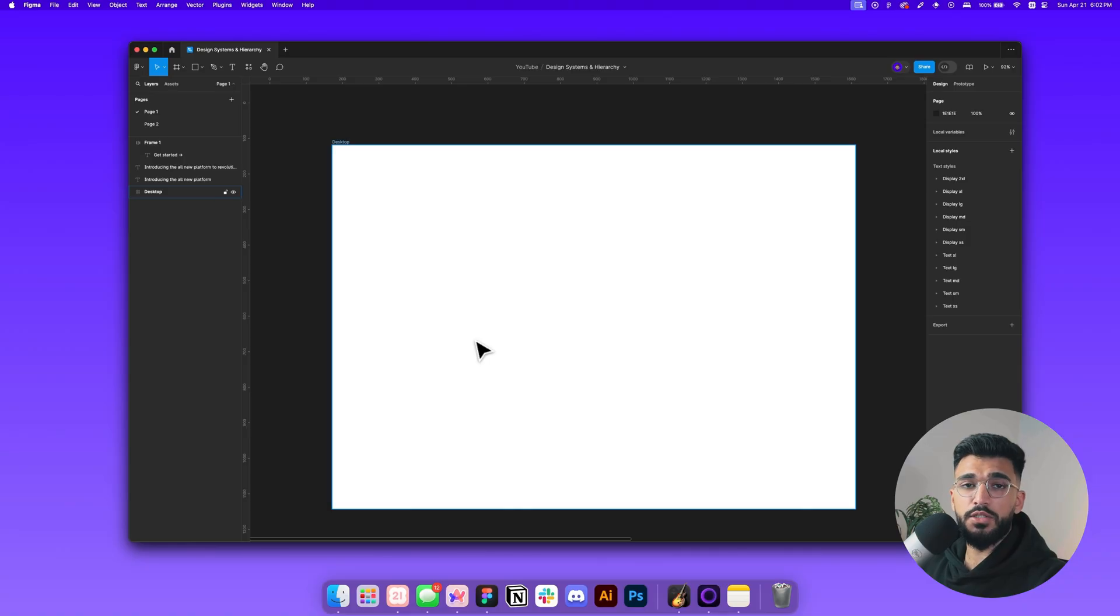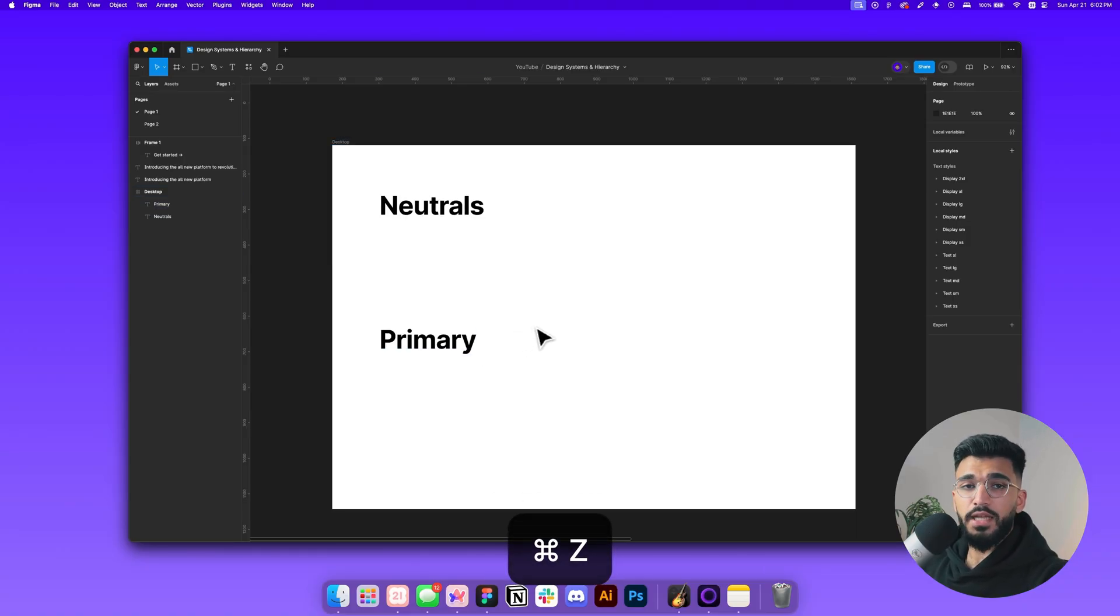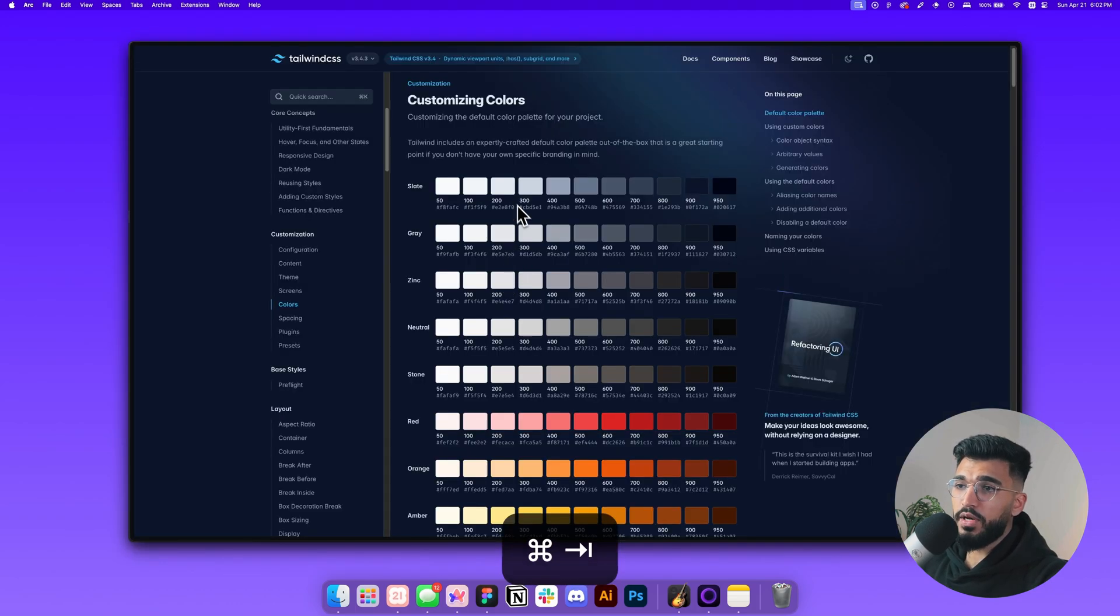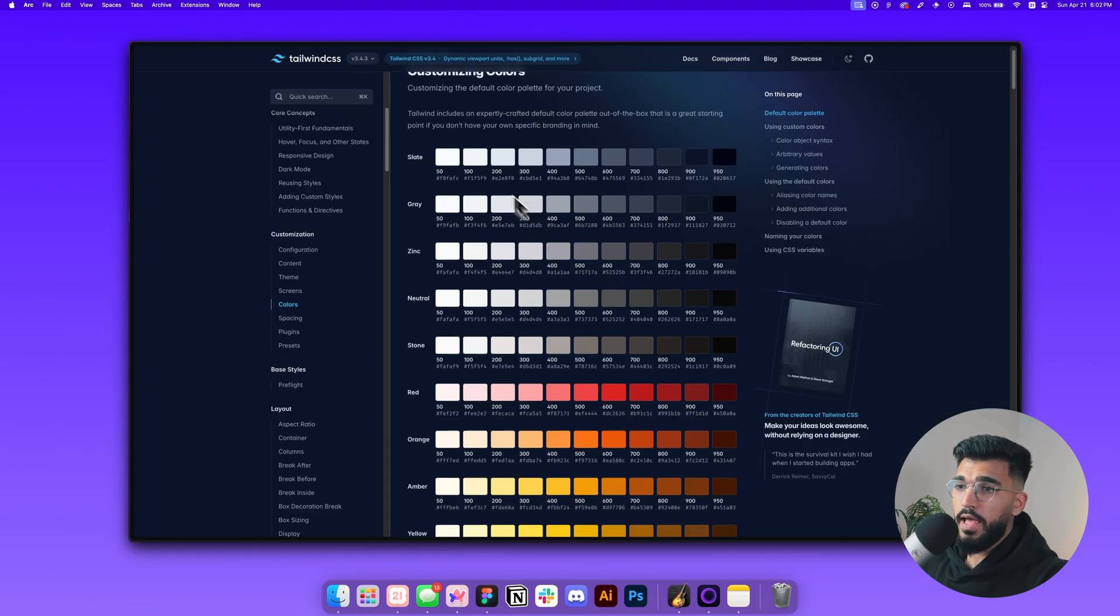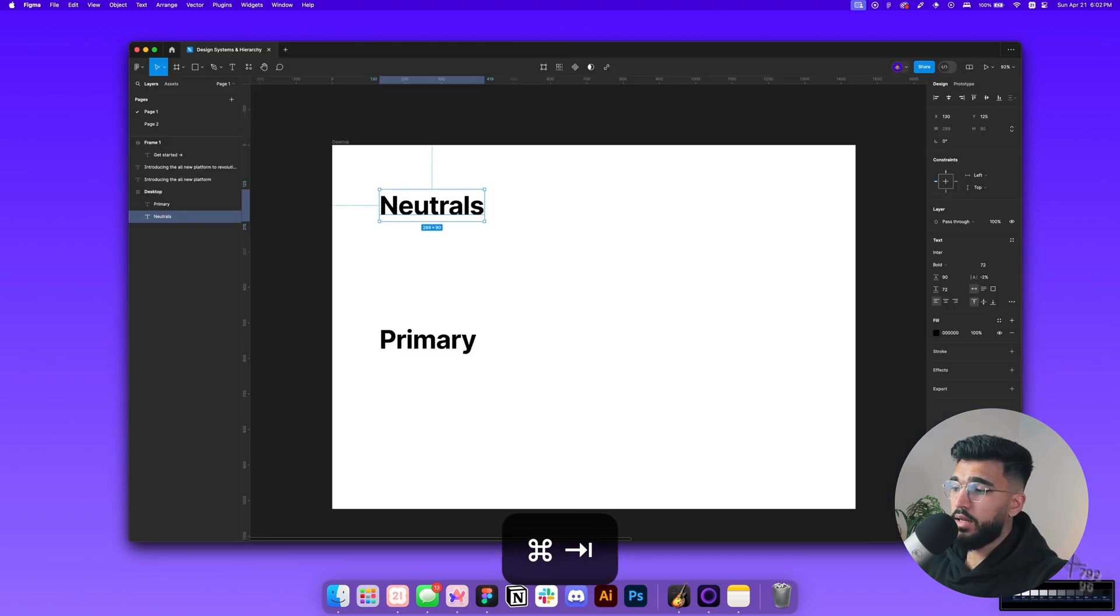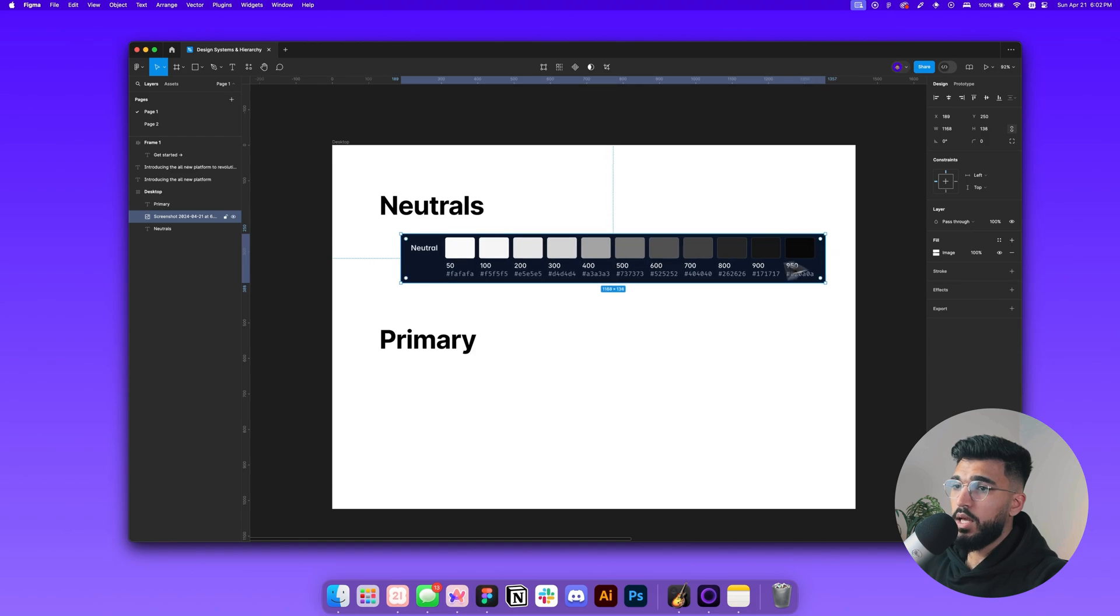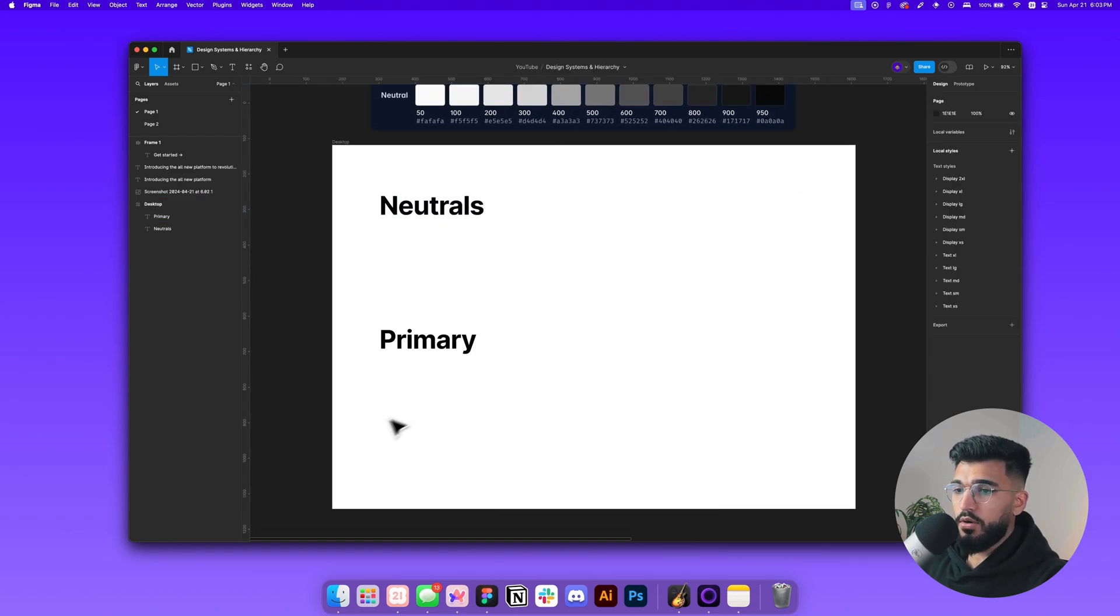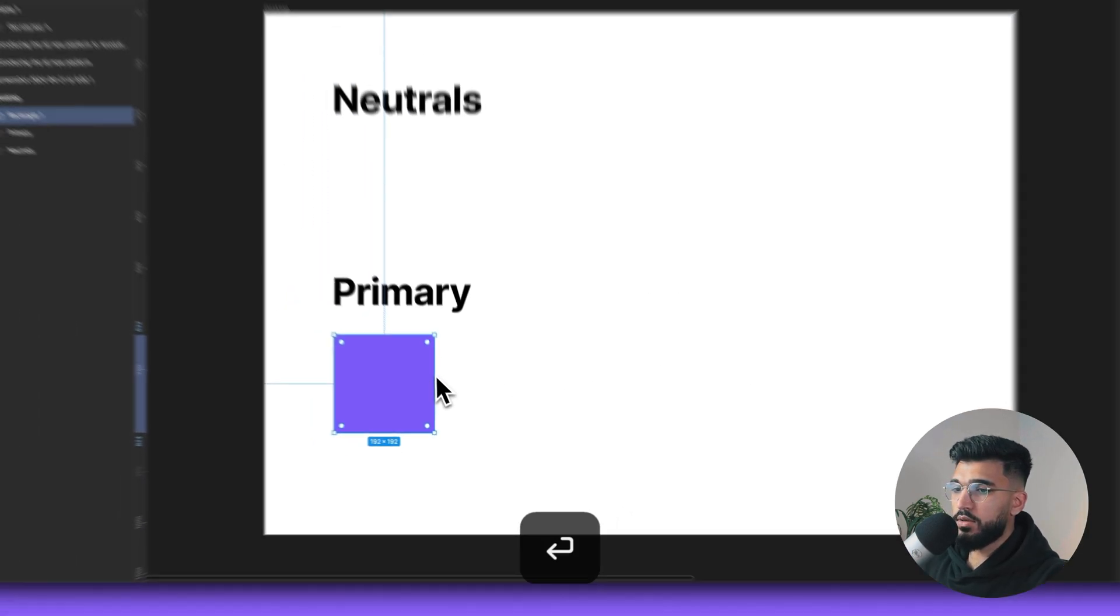There's two sets of colors which we're going to focus on in this video: first one is your neutrals and the second one is your primary. For your neutrals, I like to use one of the pre-given styles from Tailwind, and I prefer the neutral one. But let's see how we can use the primary color to create our own neutral palette.